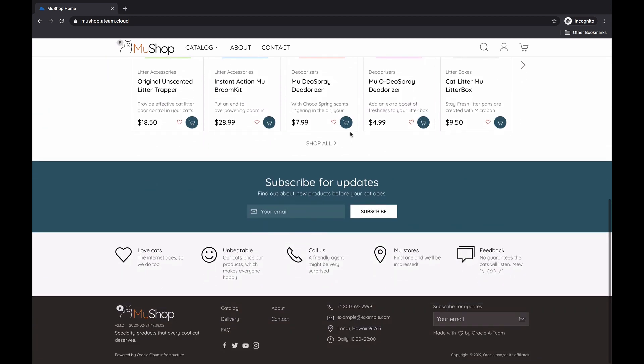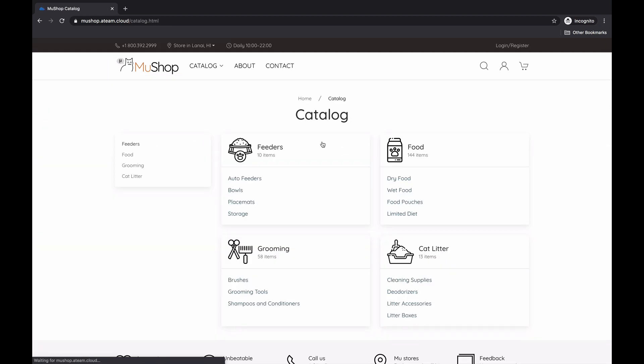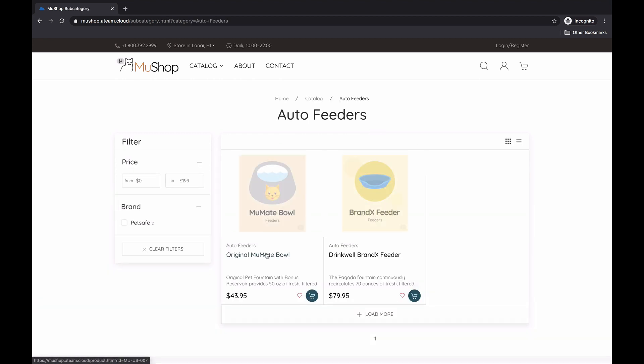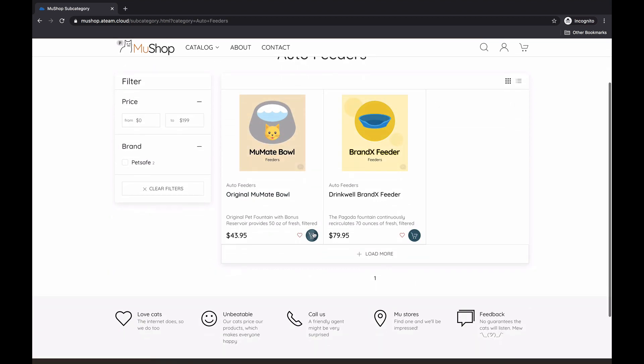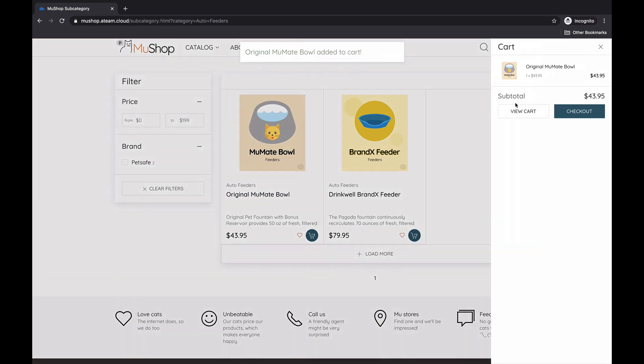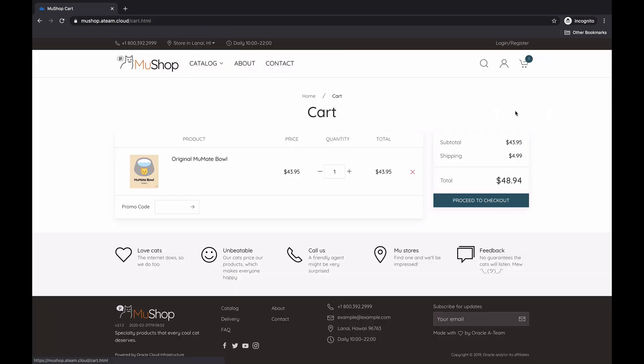The purpose of MewShop is to showcase real scenarios using Oracle Container Engine, Autonomous Database, Functions, API Gateway, and more.